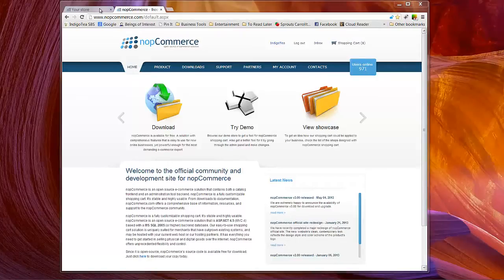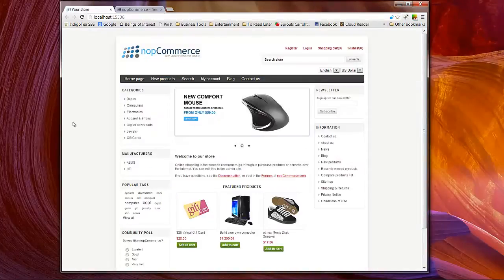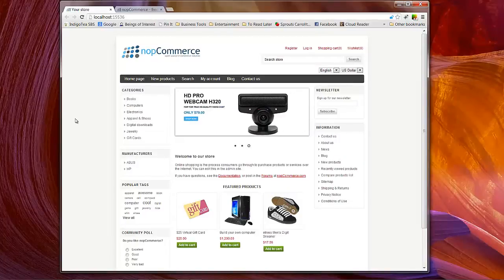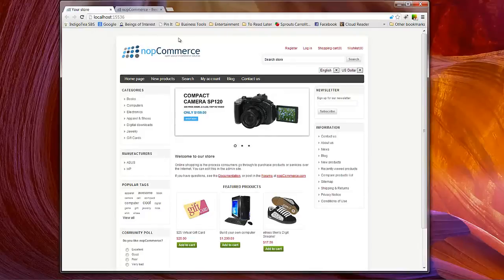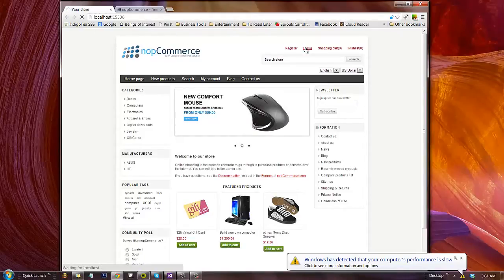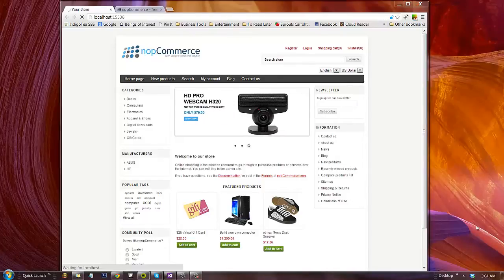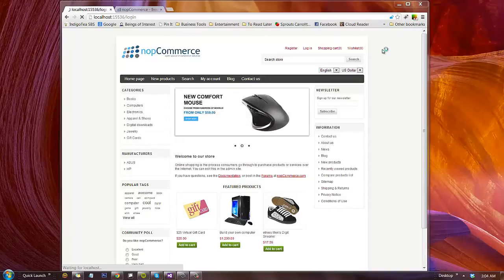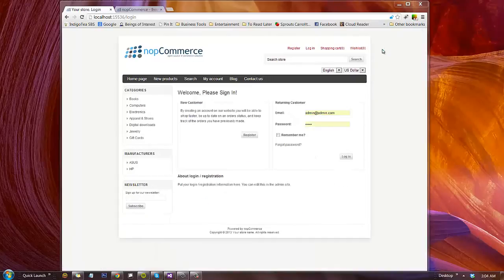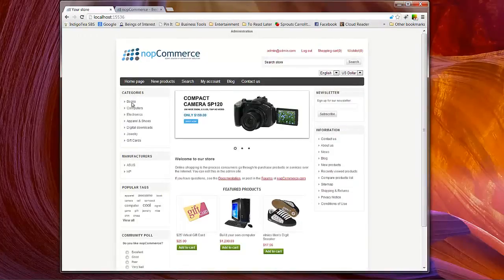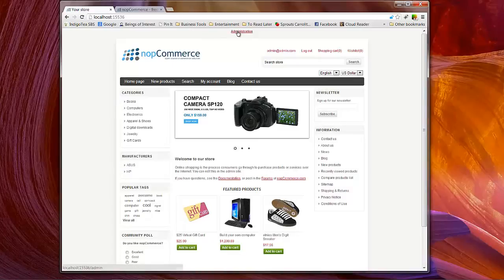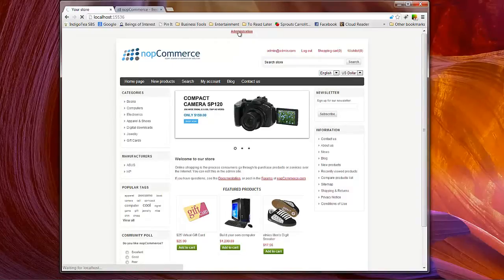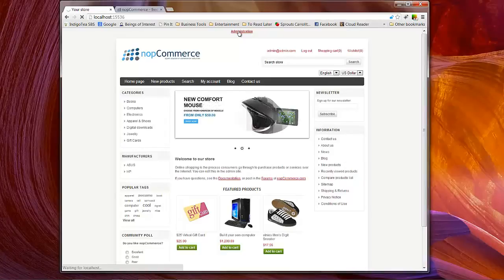As you can see we have a version of NOP Commerce running here, version 3.0 running on a local instance, so let's go ahead and log in and click login. You'll notice that we are using the default theme. We'll click on the administration tab. This way we can access our administration section of NOP Commerce.